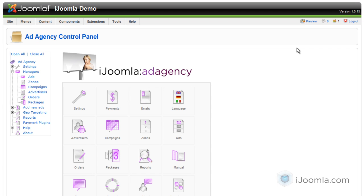Hi everybody, this is Mirav and today I'm going to teach you how to add a zone to your iJoomla Ad Agency.